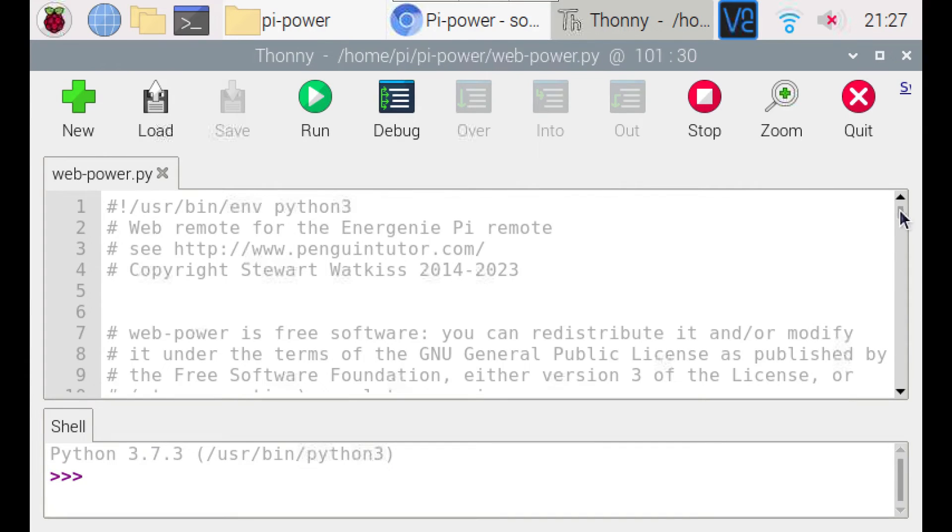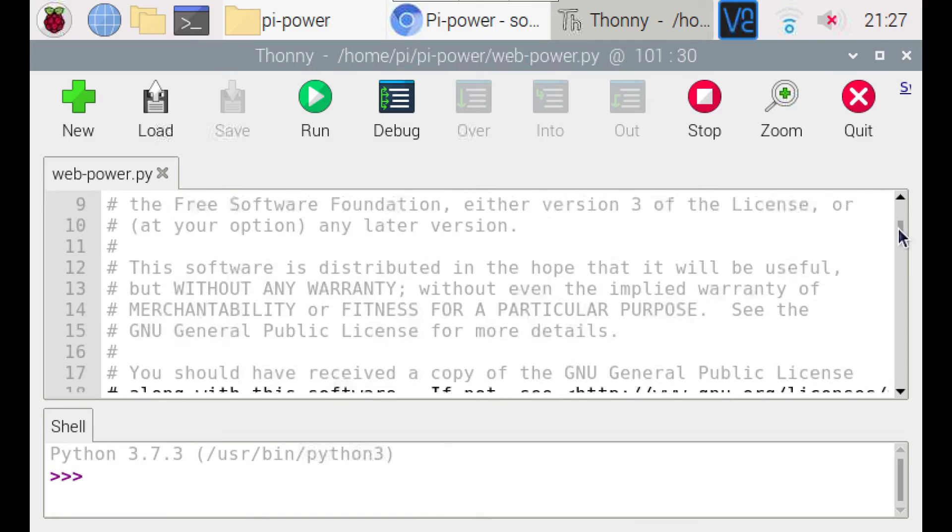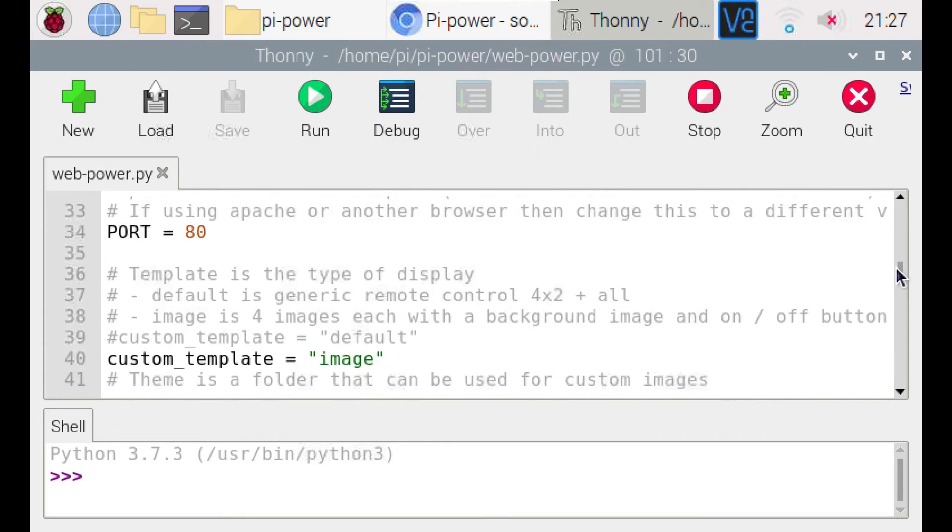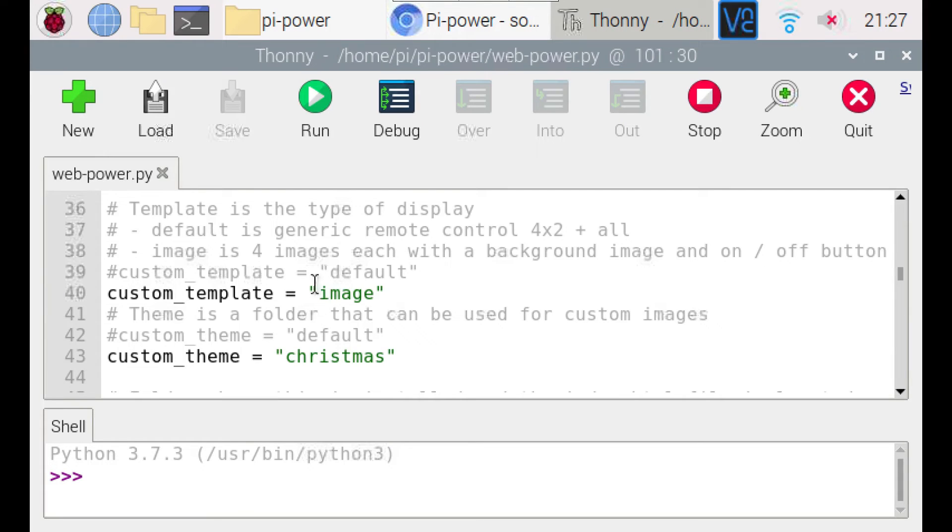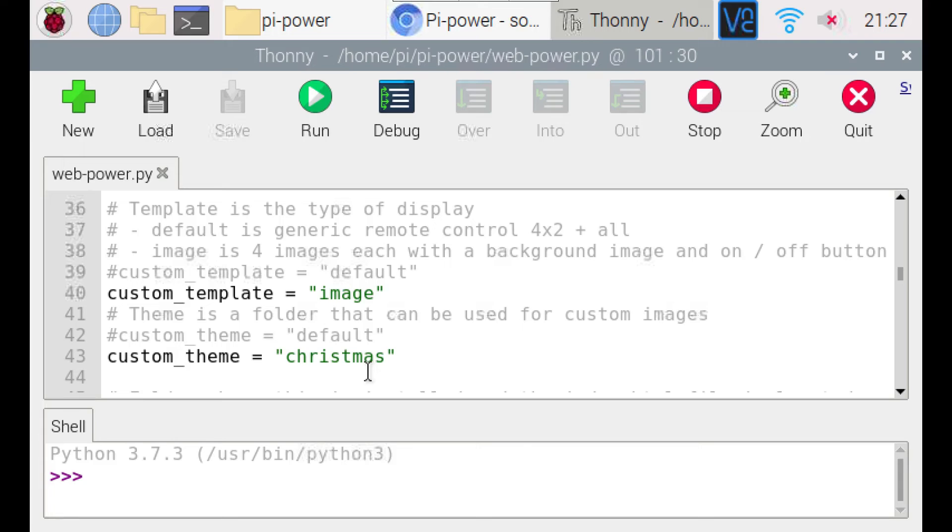So if we just scroll through the source code we'll find the two settings here. Custom template sets the template. Now it normally has default in there but I've changed it to the image and the same with the custom theme. Normally goes to default and I've created a custom theme called Christmas.